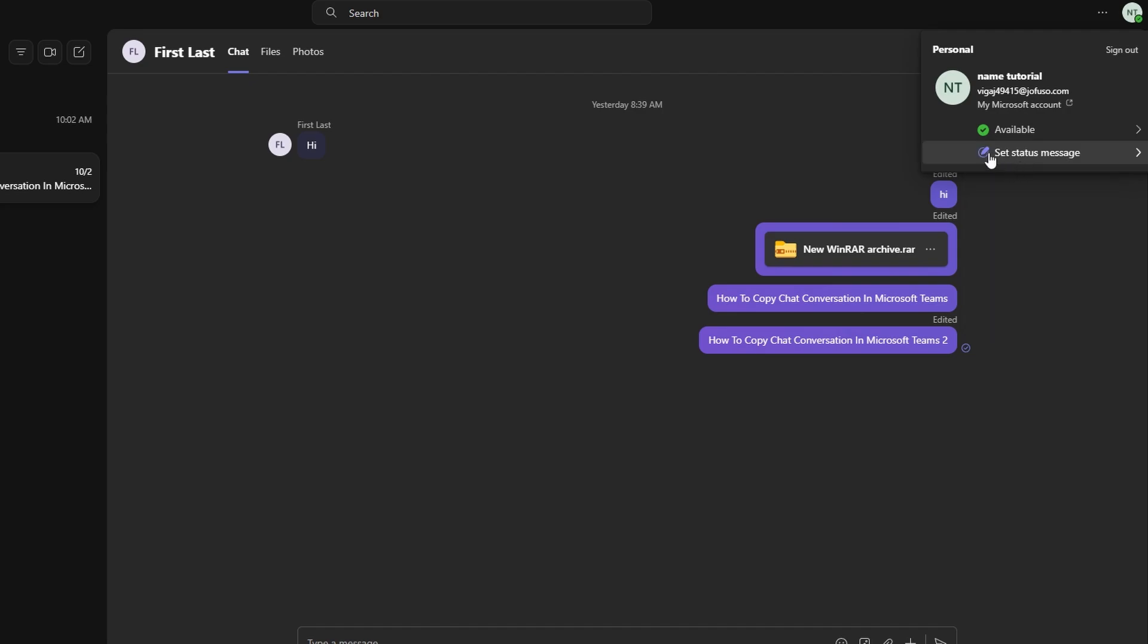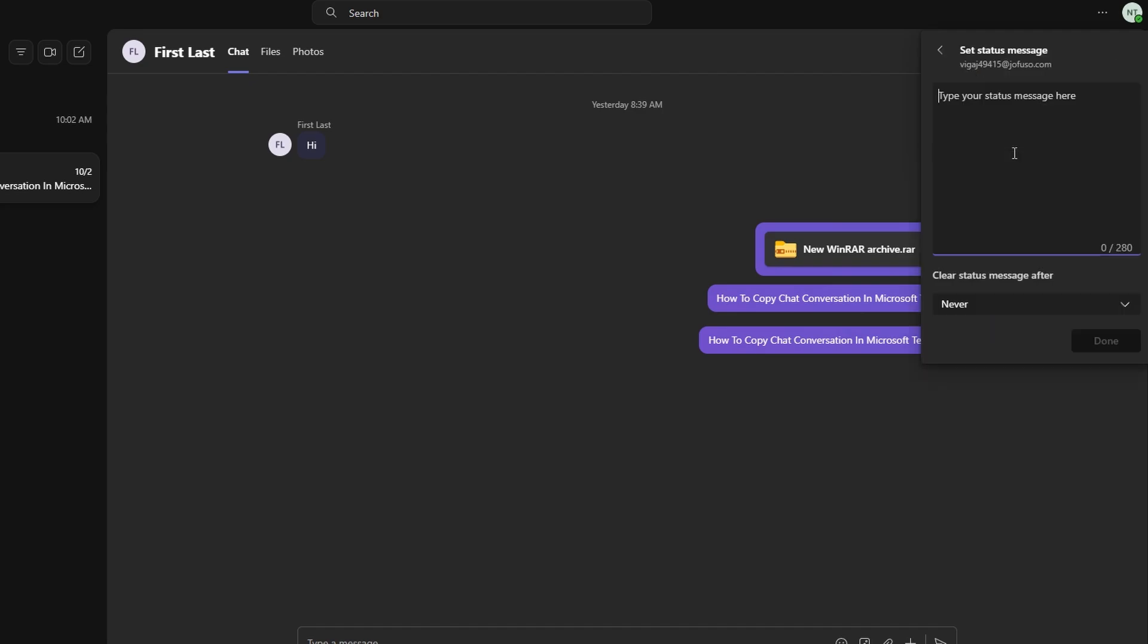You can also set a status message to communicate availability. Click on your profile picture, set status message. Add your custom message and set the duration for how long it should remain visible.